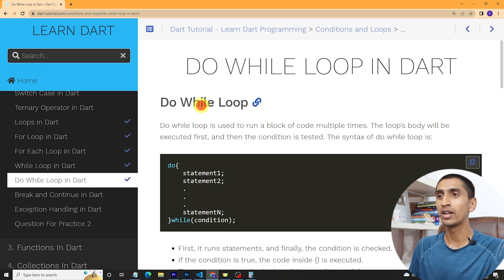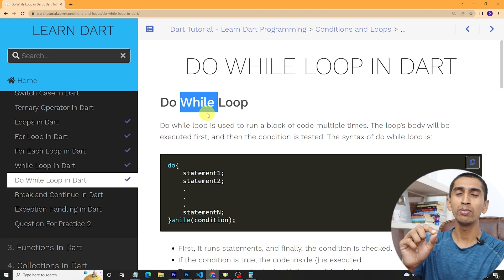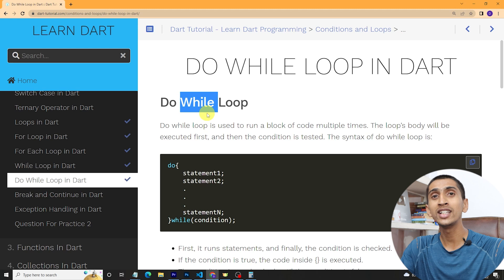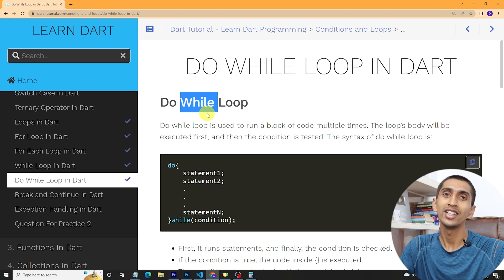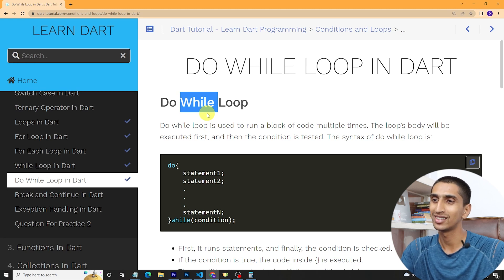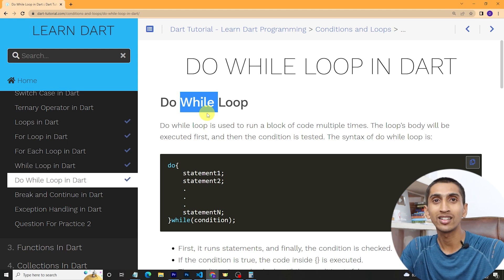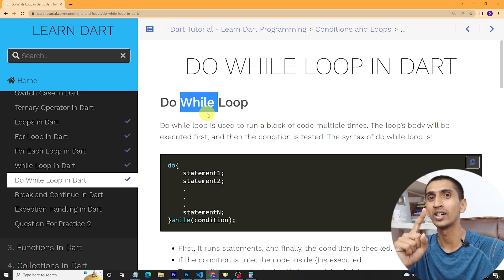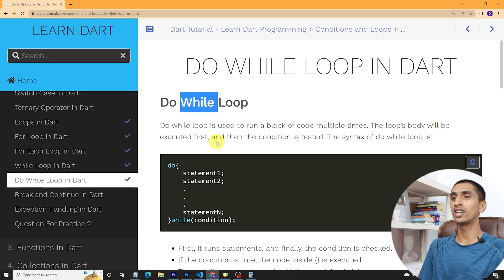There is a difference between while loop and do-while loop. In a while loop, the condition is evaluated first, but in a do-while loop, the body is executed first before checking the condition. If you have a false condition, the while loop and for loop won't run, but the do-while loop will run at least one time.